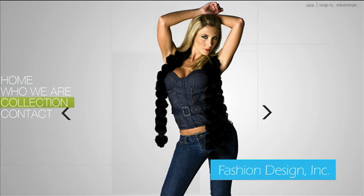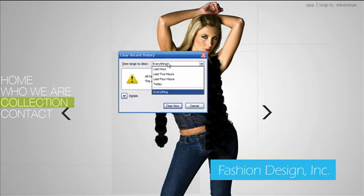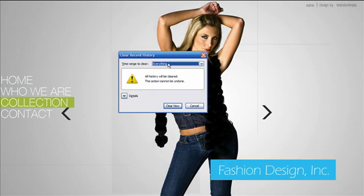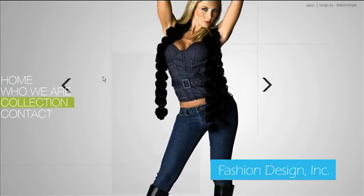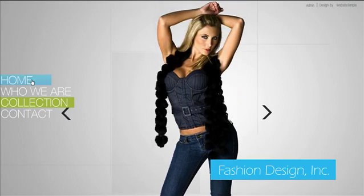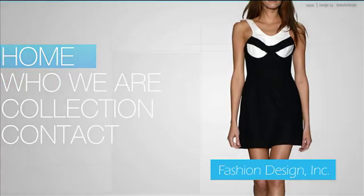To clear your cache, we can use a simple shortcut which works on most browsers. Press Ctrl, Shift, and Delete. Choose everything, then hit Clear. Don't forget to refresh your page to load all your new, updated content. Thank you for choosing Website Temple.